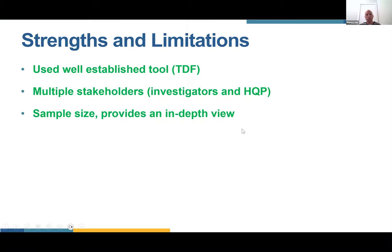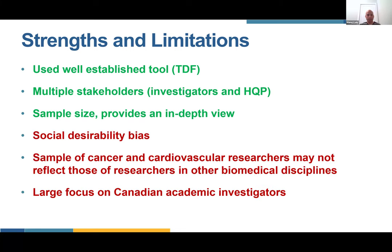In terms of strengths and limitations: strengths include using the well-established TDF, widely used in implementation research; finding perspectives of multiple stakeholders — investigators and HQP; a sample size in line with the norm; and an in-depth view of what underpins this behavior. Limitations include social desirability bias — interviewees saying what they think we want to hear. Also, we only had cancer and cardiovascular researchers, which may not be generalizable to other disciplines. And it was largely Canadian academic investigators, speaking to potential generalizability issues.